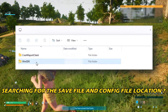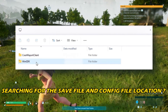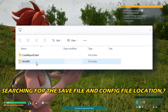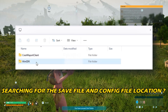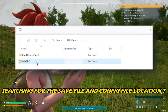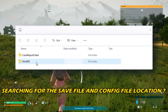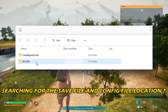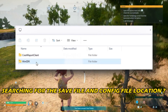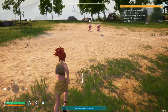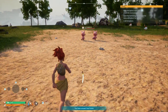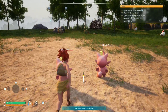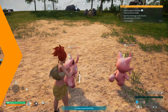Are you searching for the save file and config file location for PAL World on your PC? Then you are at the right place. We know where they are. Let's get started. Welcome back to Silicophilic, your go-to source for tech tips and fixes.